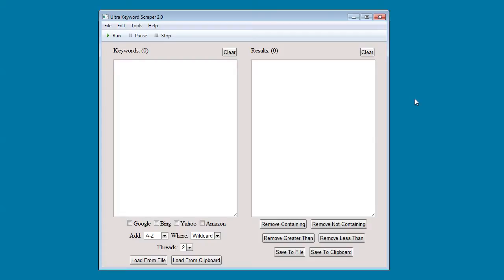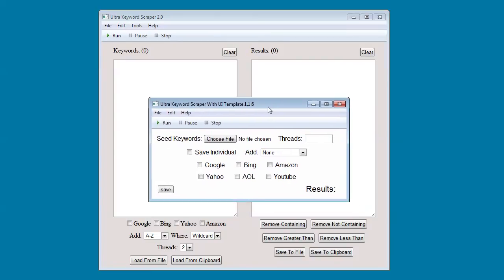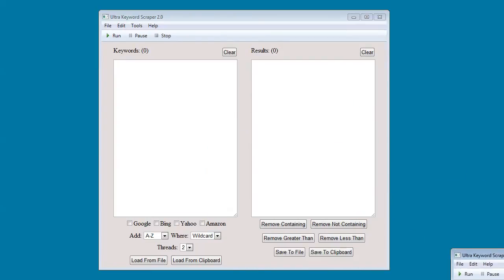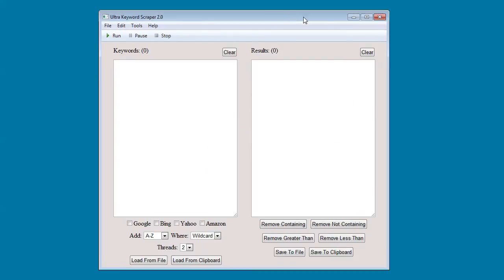The original version was built just for functionality and as you can see it wasn't exactly pretty. Version 2.0 however was built with the user in mind. I wanted to make the software easy to use and feel like a much higher quality product.